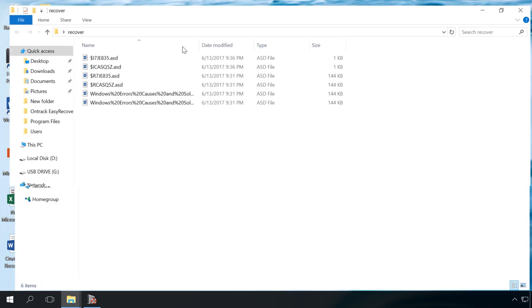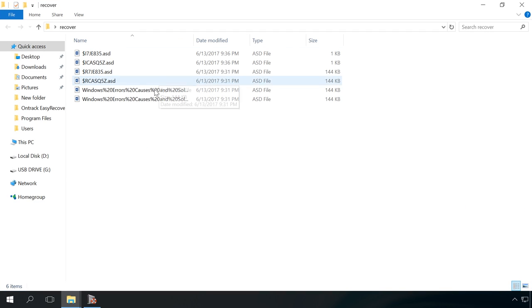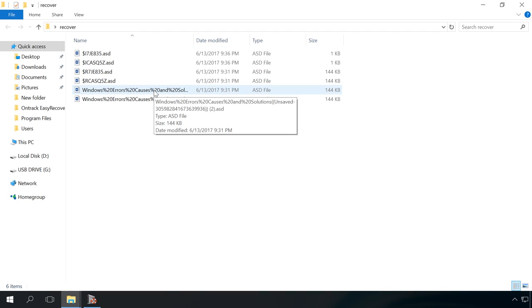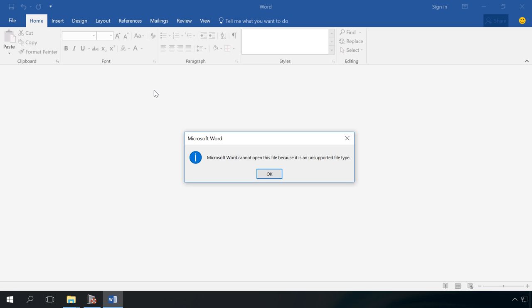If your document, worksheet or presentation is damaged after a computer failure or after the work of Hetman Partition Recovery and you see an error when opening it, here is how you can fix the problem.